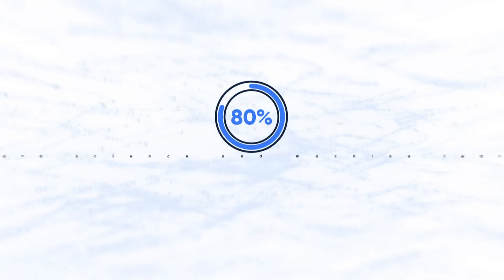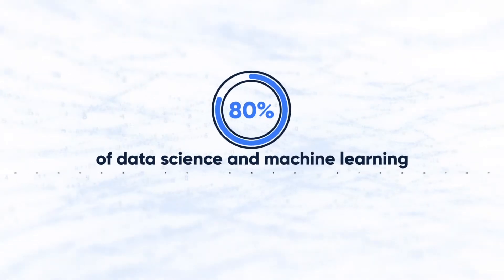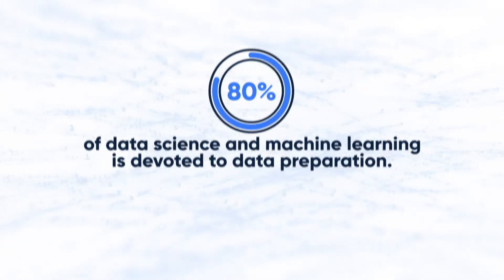A recent study shows 80% of data science and machine learning is devoted to data preparation, leaving minimal time to produce and validate novel algorithms.